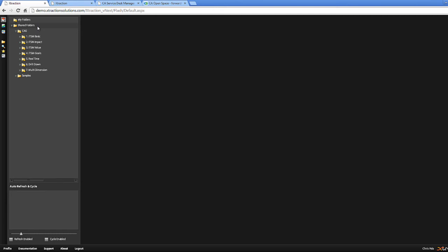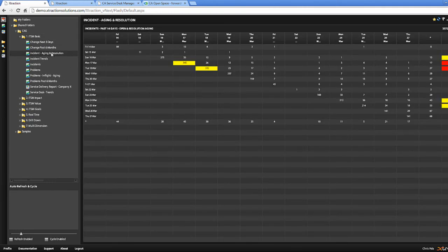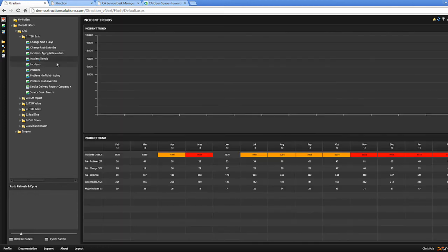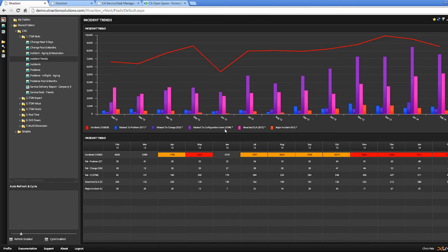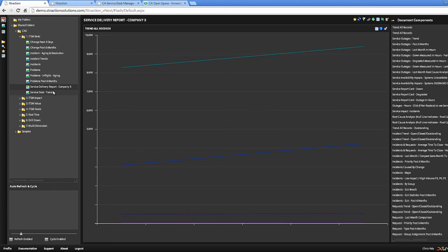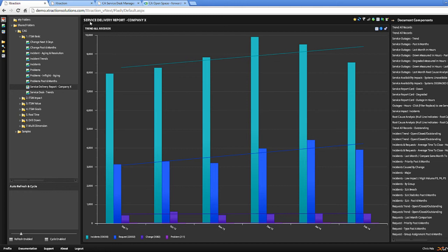Here's an example of what we can do with extraction. We can have basic reports, so changes, incident aging resolution. We can have incident trends. So here we're graphing the number of incidents related to problems, incidents and breached SLA major incident. We can show Service Desk Delivery Report, a Service Delivery Report. These reports are document types and they're very specific. They provide a lot of different value in the sense that they will show trend lines and also map the trend for all types of records in your organization.